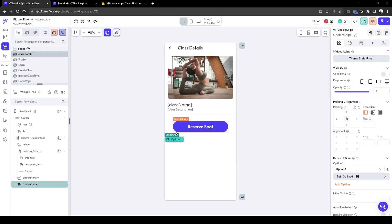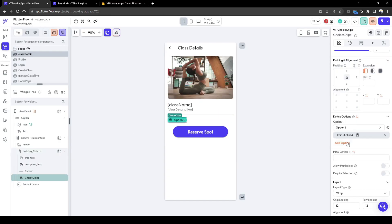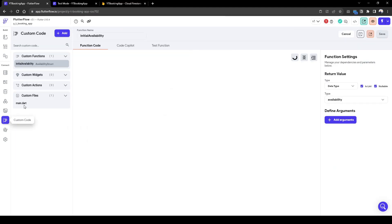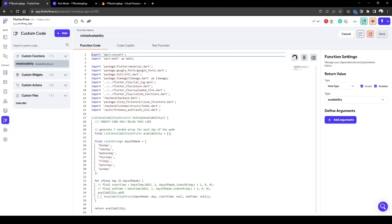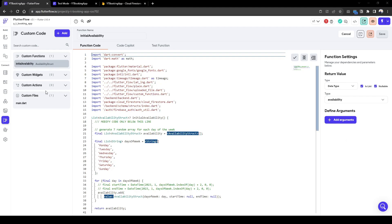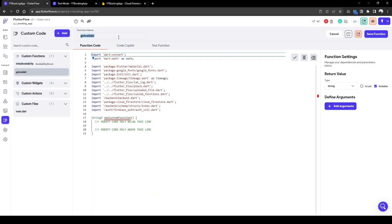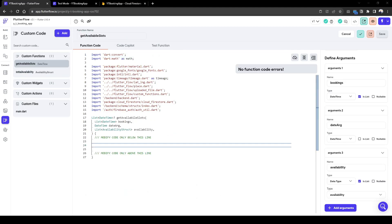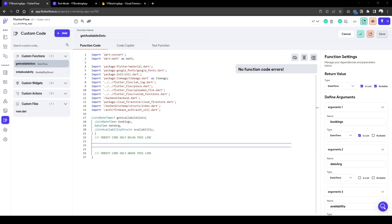So what we need to do is basically create a custom function that checks existing bookings. In addition, this availability. So what we need to do here is let's just call this get available slots. So we need to create a custom function where the output is going to be a list of date time for that day.